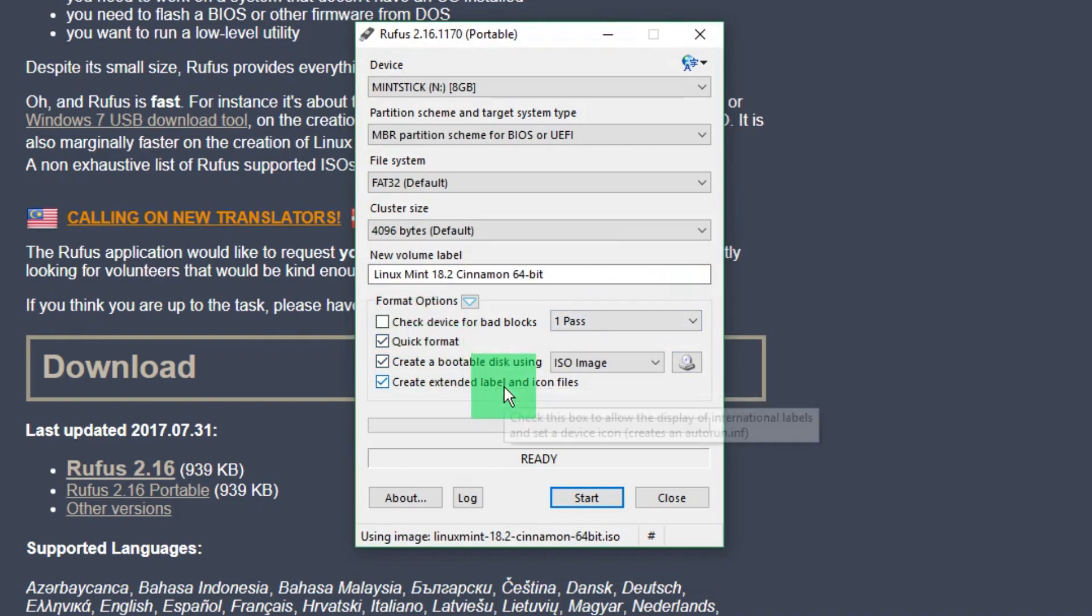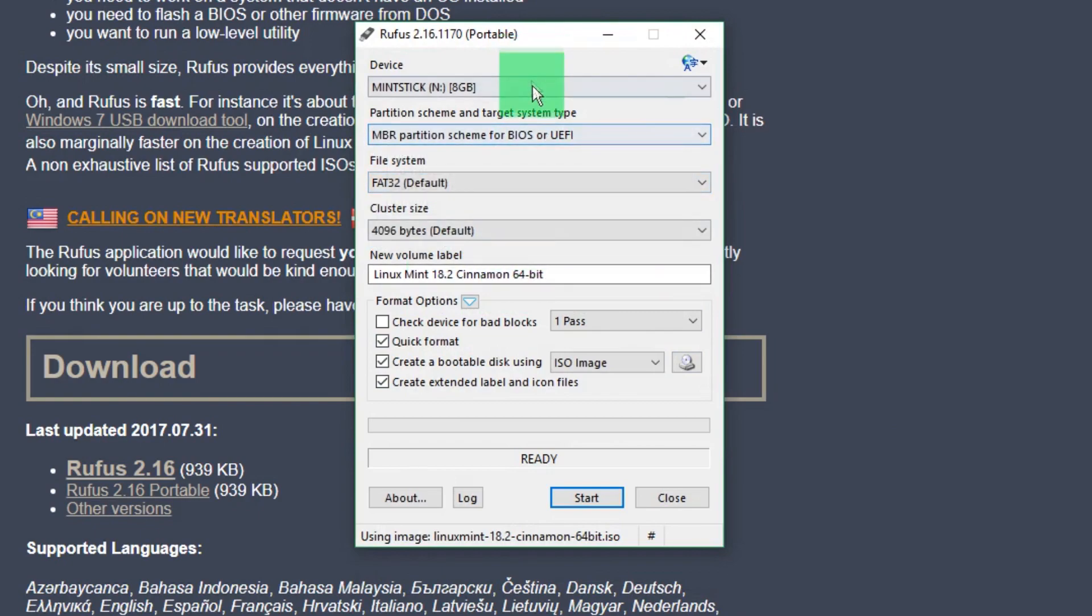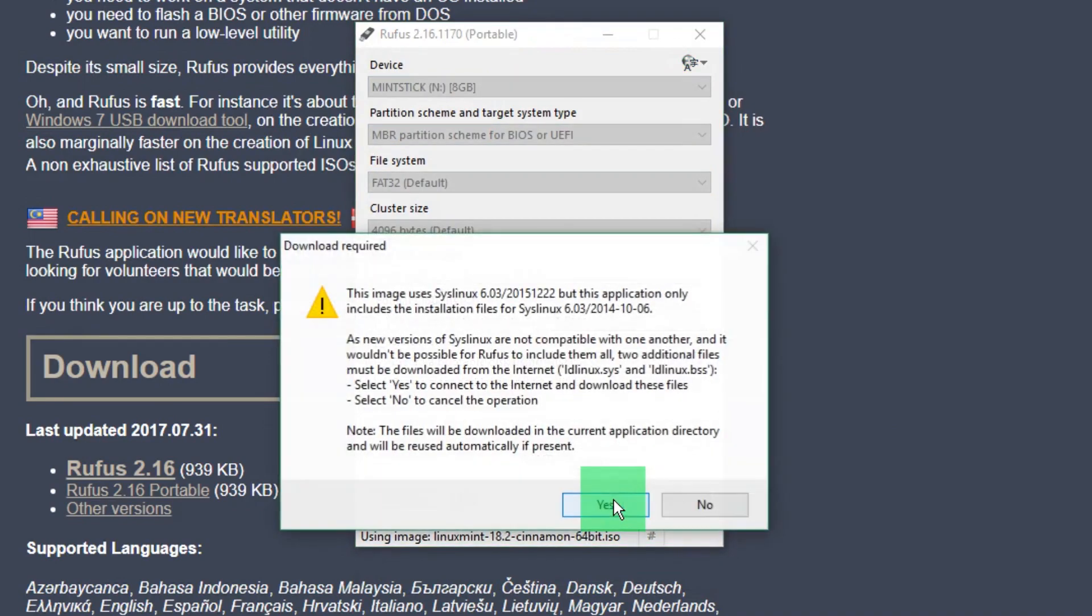It's already changed everything for me. It's changed the file system, the cluster size, and added a name for me. Rufus just does it all. What you're about to see is that Rufus goes one step further. When I press start, it's going to give me two boxes.